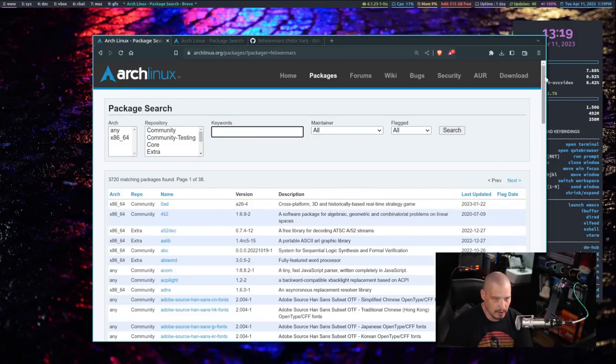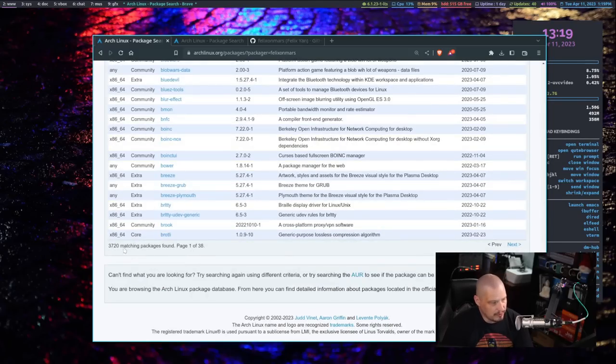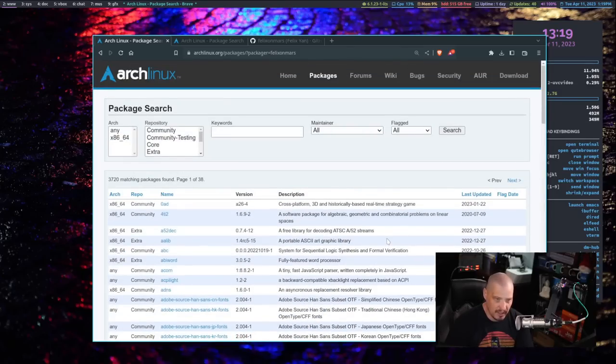If I just click on his name here, let's see. All of these packages are associated with Felix in some way. 3,720 packages.